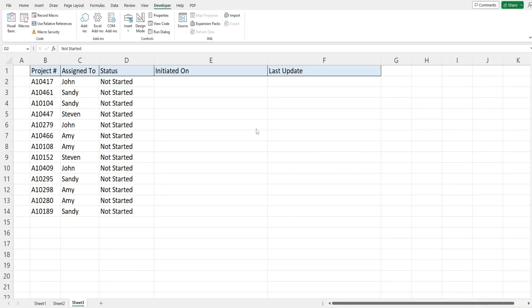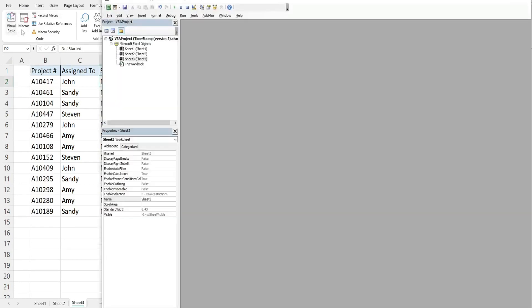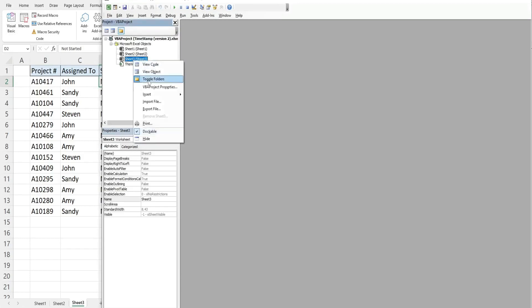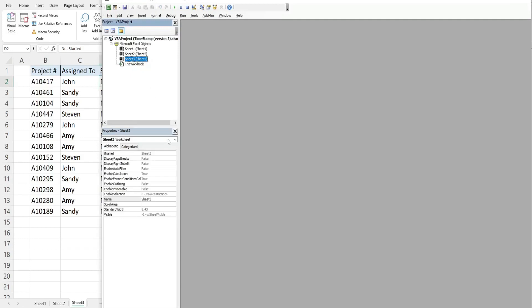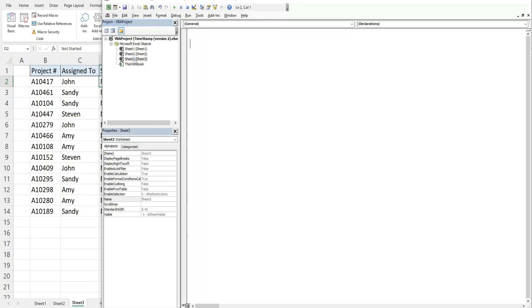So the first thing we want to do is get into the VBA editor window. You can do that by going to the developer ribbon and clicking on this visual basic button or hitting alt f11. Now normally I would right click go to insert and then module but we're dealing with a change event that is specific to the sheet we're on.